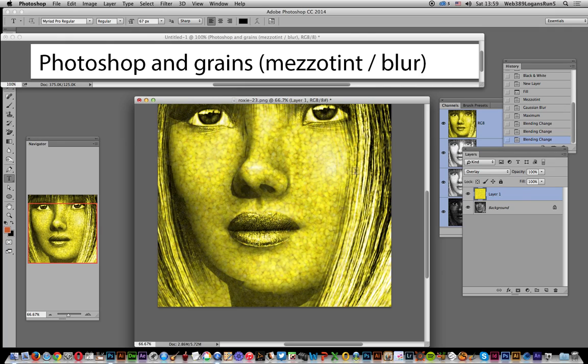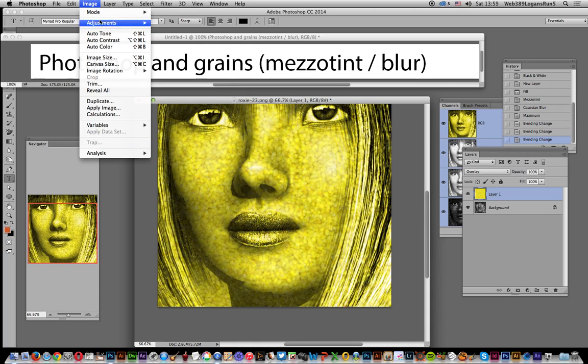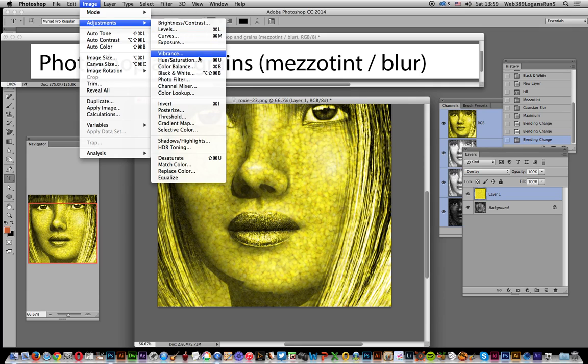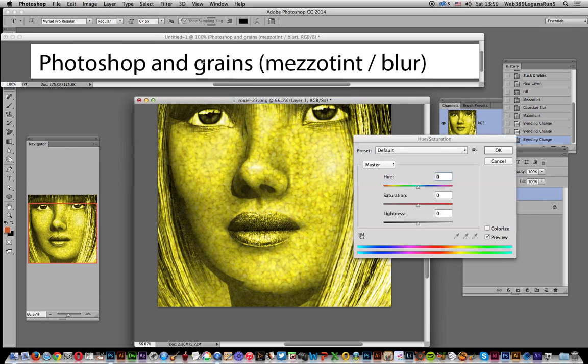you've got a nice mezzotint - a nice blurry mezzotint - but you can also modify the color. You can go to Image and Adjustments, or you could apply an adjustment layer, and just go to Hue and